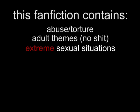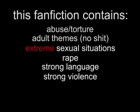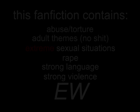Okay, yeah, and there are some warnings for anybody who wants to read this. This fanfiction contains the following: abuse slash torture, adult themes, extreme sexual situations, rape, strong language, strong violence, and the best one, underage sex. So yes, this is your final chance to back out.